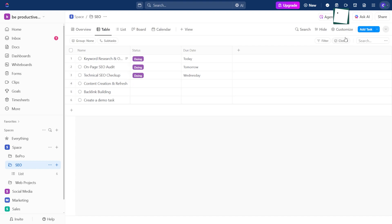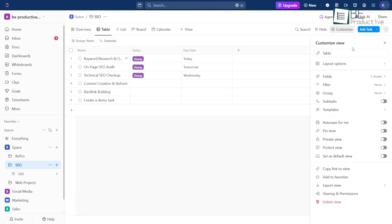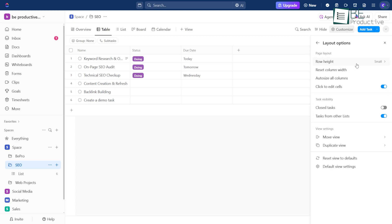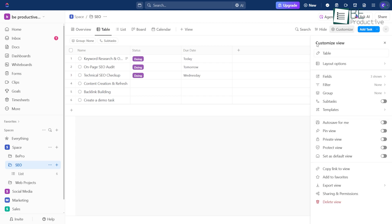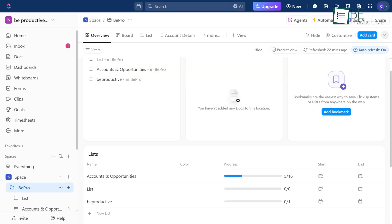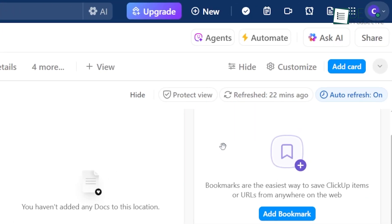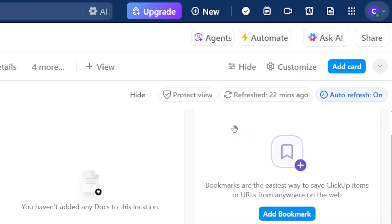If you've been using ClickUp for a while, you know it's packed with tools to help manage your work. But let's be honest, it can get a little overwhelming trying to find the right thing when you're in a hurry. That's where Ask AI comes in. You'll see it at the top of your screen and down in the corner. It's basically your helper inside ClickUp.